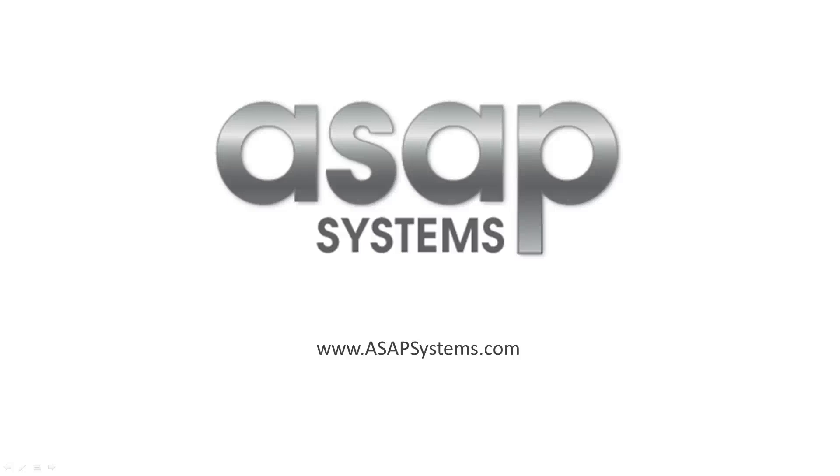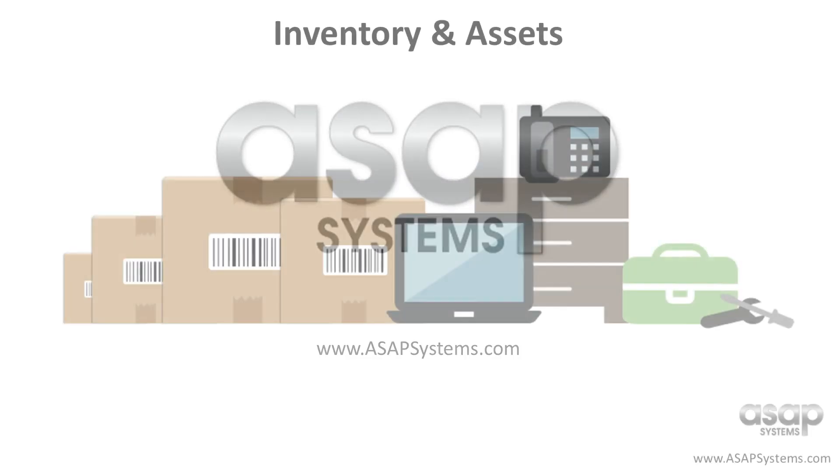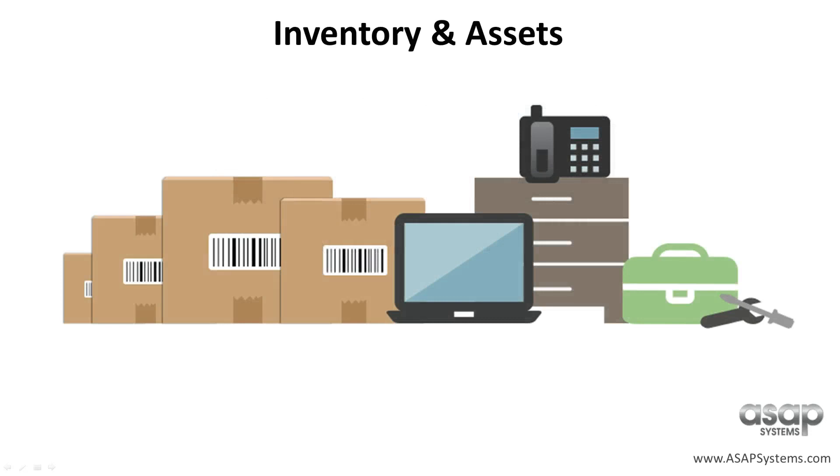Welcome to ASAP Systems Passport, a business-based barcoding application which provides solutions for tracking stock inventory and assets.